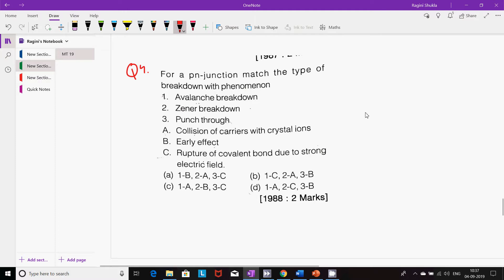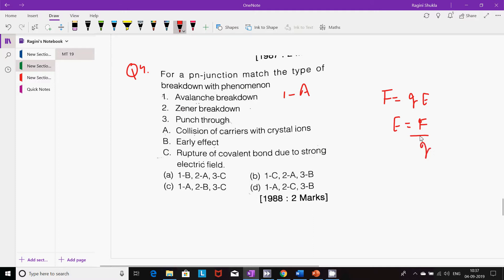Fourth question: For a P-N junction, match the type of breakdown with the phenomena. Avalanche breakdown involves heavy collision of carriers with crystal ions — first A. Zener breakdown is rupture of covalent bonds due to strong electric field (F = QE), generating electron-hole pairs — second C. Punch-through is related to the early effect — third B. So the fourth option is the right answer.